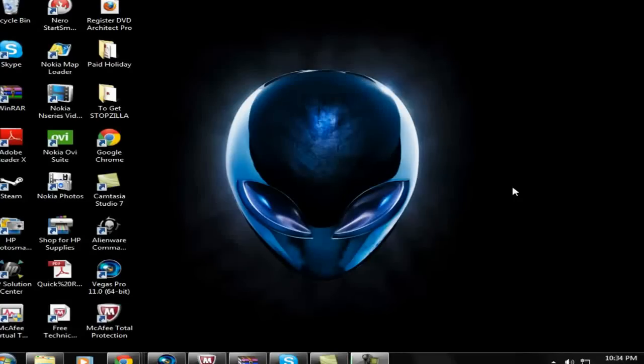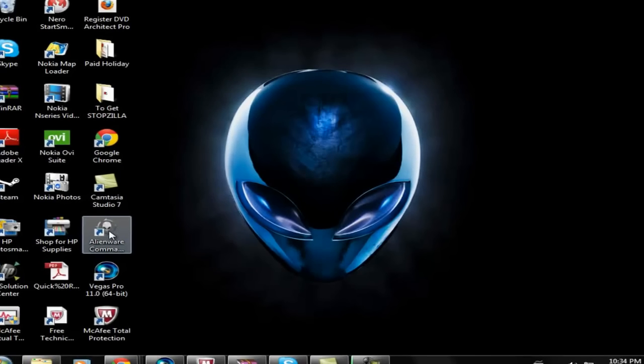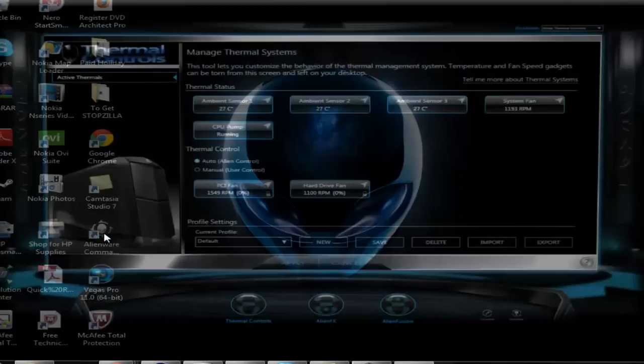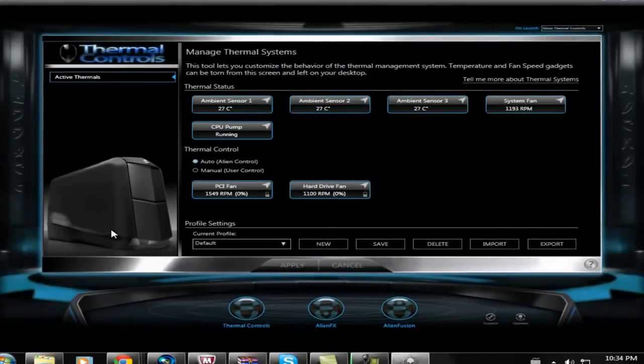This is my how-to on how to use the Alienware Command Center FX. First off, you click the Alienware icon.